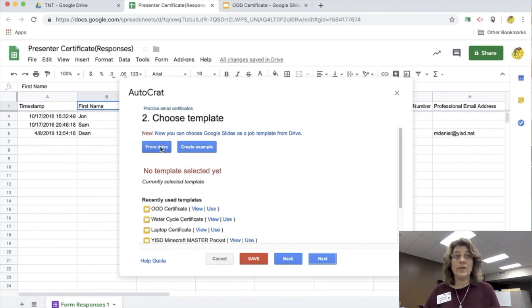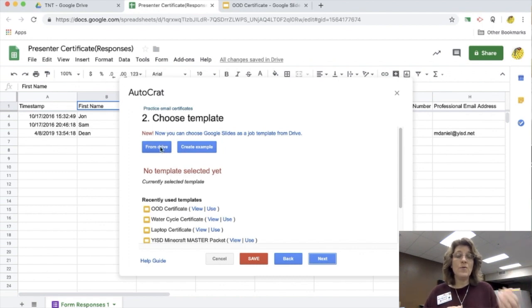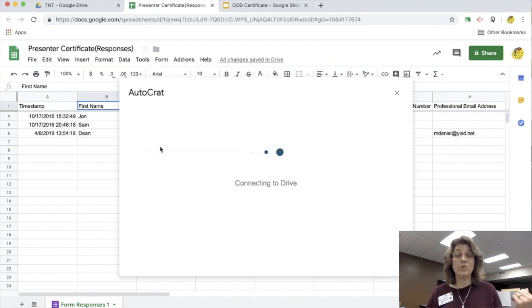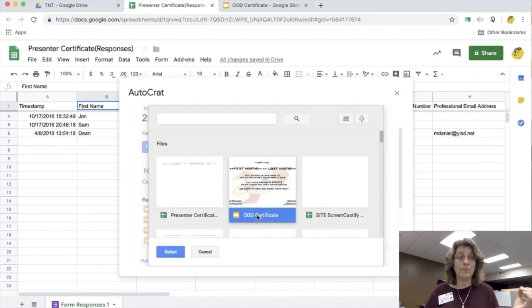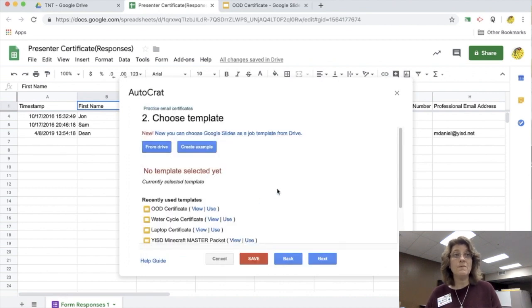Step two, I need to choose a template. I want the template that I just created, my Google slide. So I find it, I'm going to add it, and then I'm going to click next.